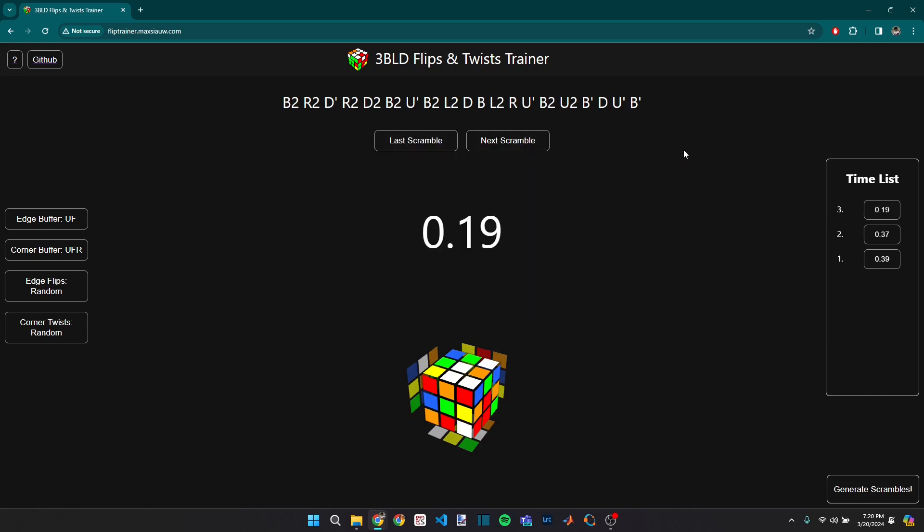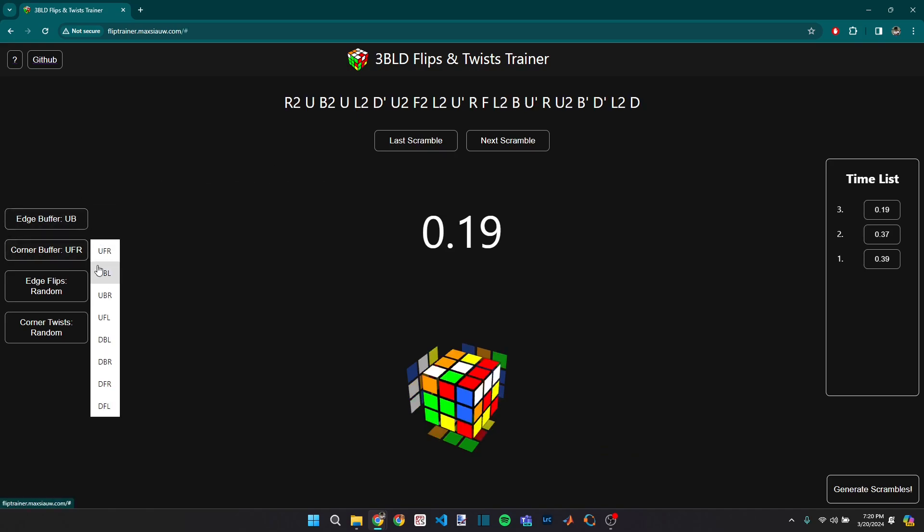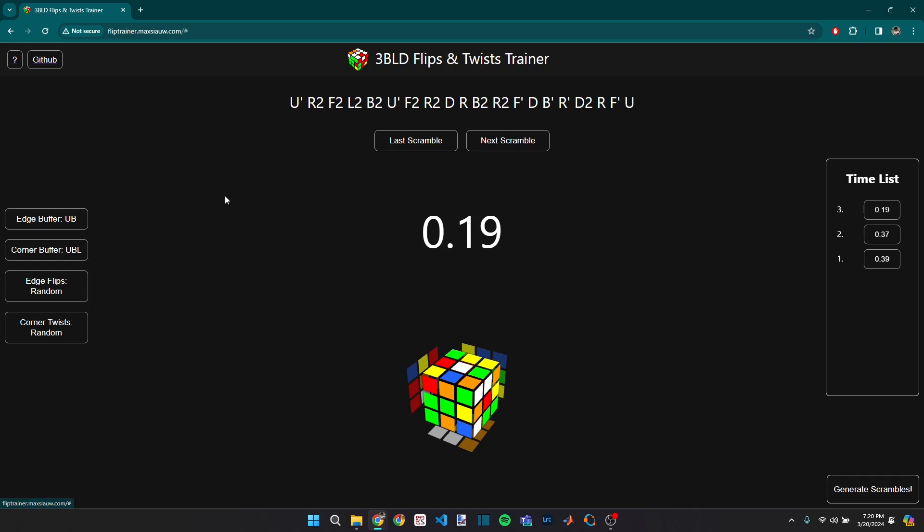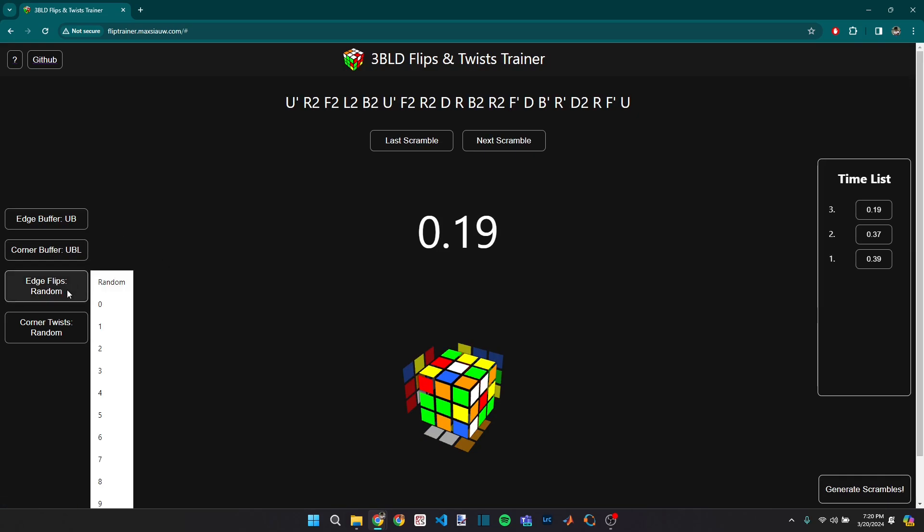More importantly, you have control over a few parameters on the left-hand side, and so you can select your edge and corner buffers. You can choose how many edge flips or corner twists you want on your scramble.